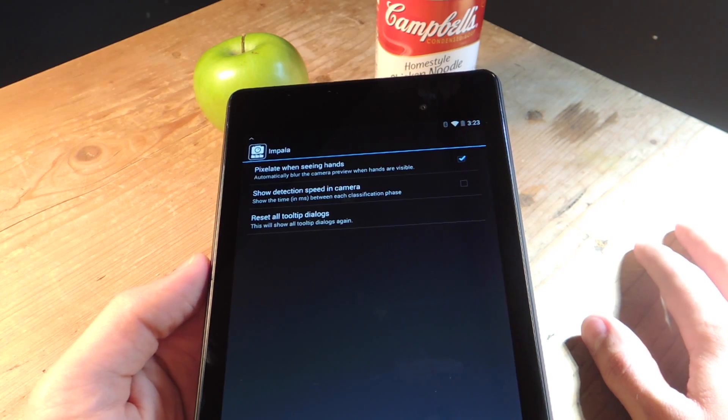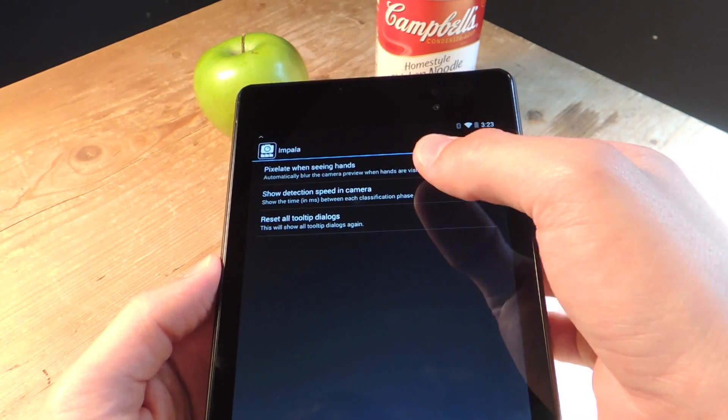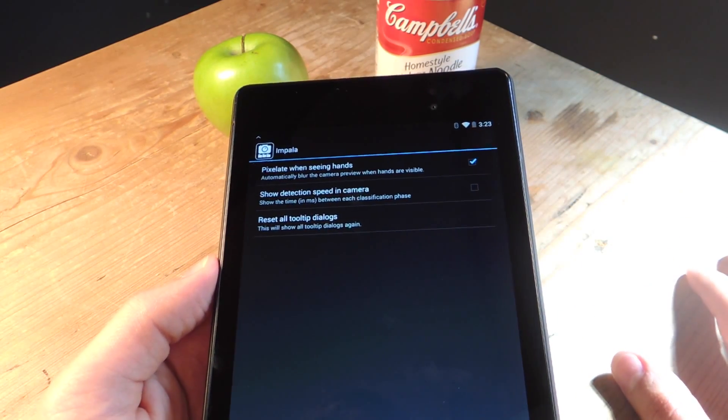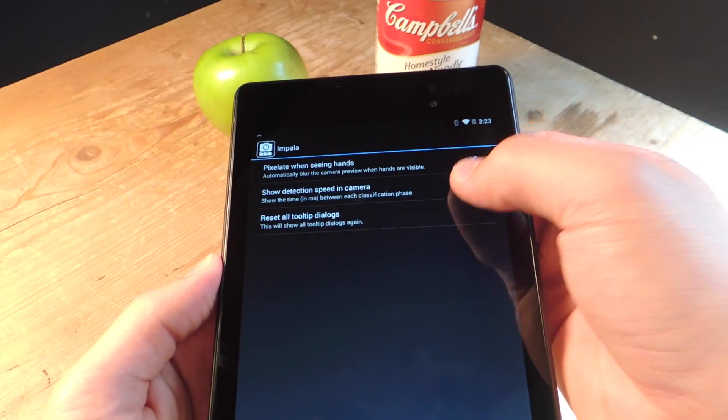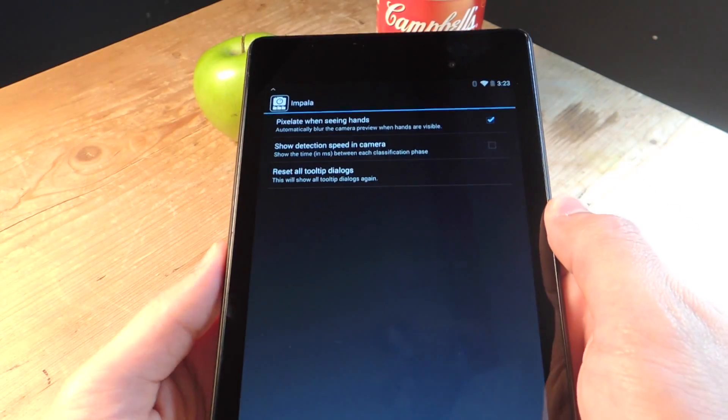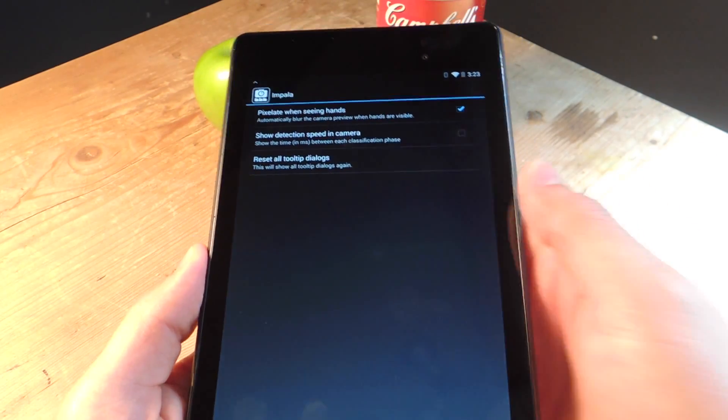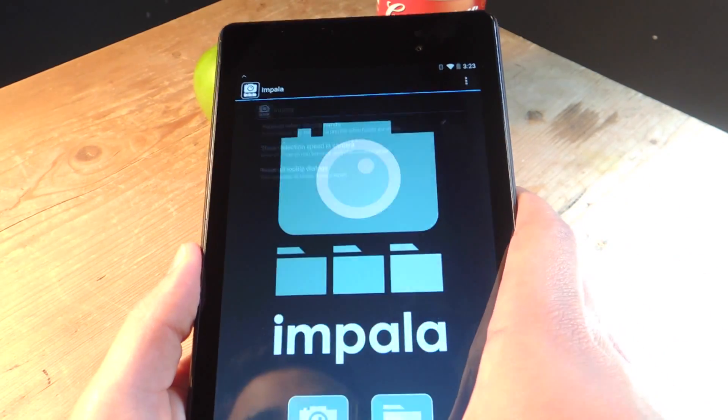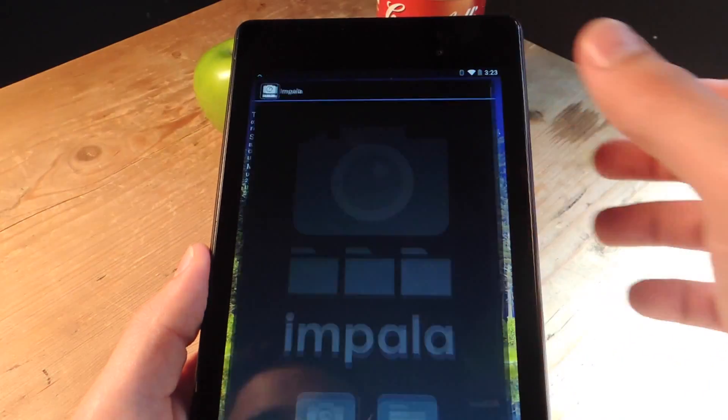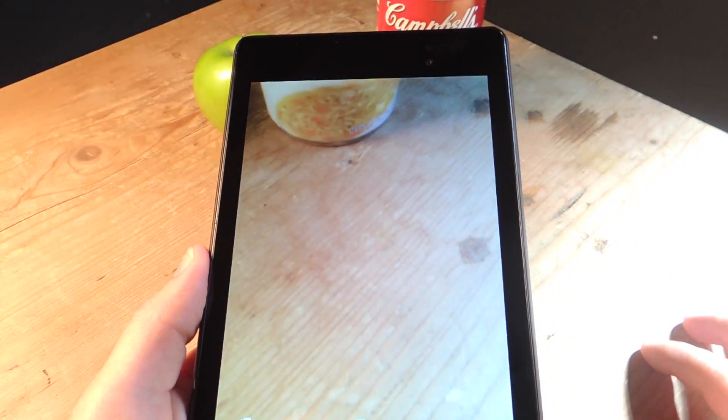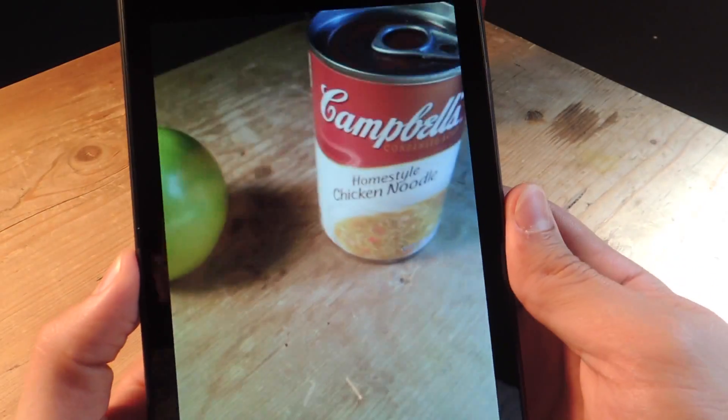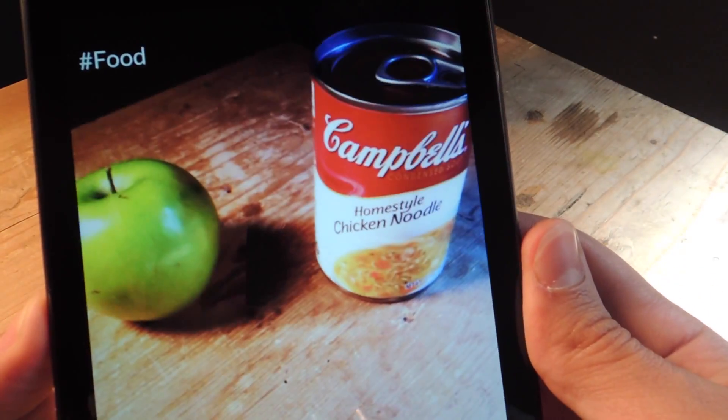But right now it's basically just a preview because there's no real reason you'd want to just pixelate hands and not be able to take a photo. So you can also select show detection speed if you're into keeping track of the performance of the application. But the main feature is just the camera which is a lot different and not available on the iOS version.